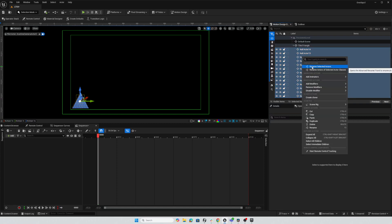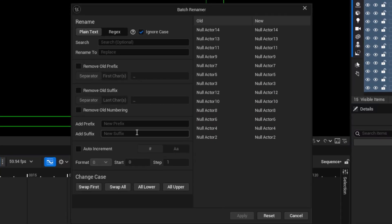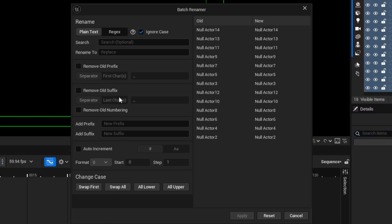Then I can right click and choose Rename Selected Actors and here I've got lots of options. I can add a prefix, add a suffix, identify a suffix or a prefix by a separator or numbers of characters, remove old numbering, add new numbering.